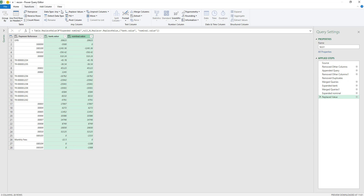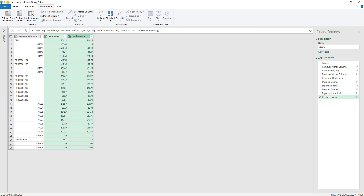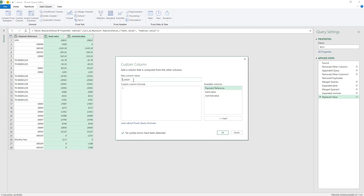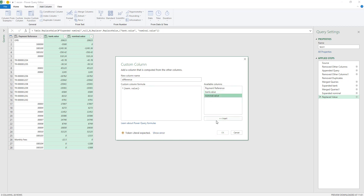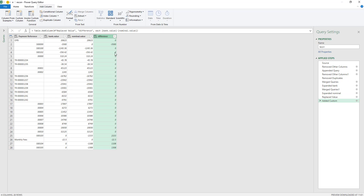Now the next step is to add another column — a custom column where we can calculate the difference. This is the difference between the nominal value and the bank value. So we take our bank value, minus our nominal value, and say OK. Now we have been given the difference.